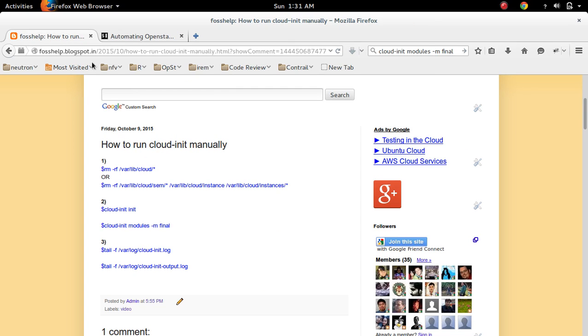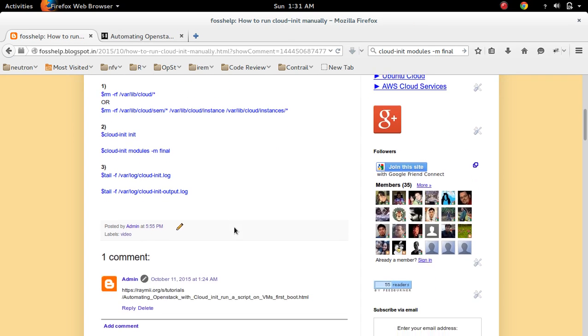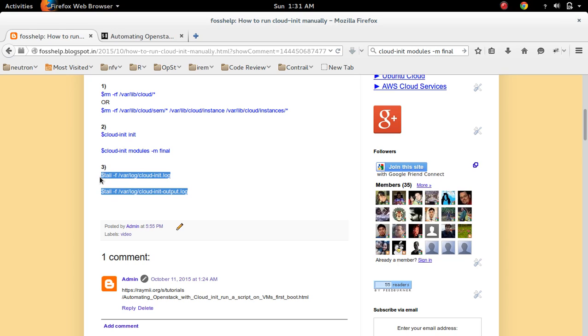Actually there are two logs which we should check. First one is /var/log/cloud-init.log, then second is cloud-init-output.log. So these two logs are important.